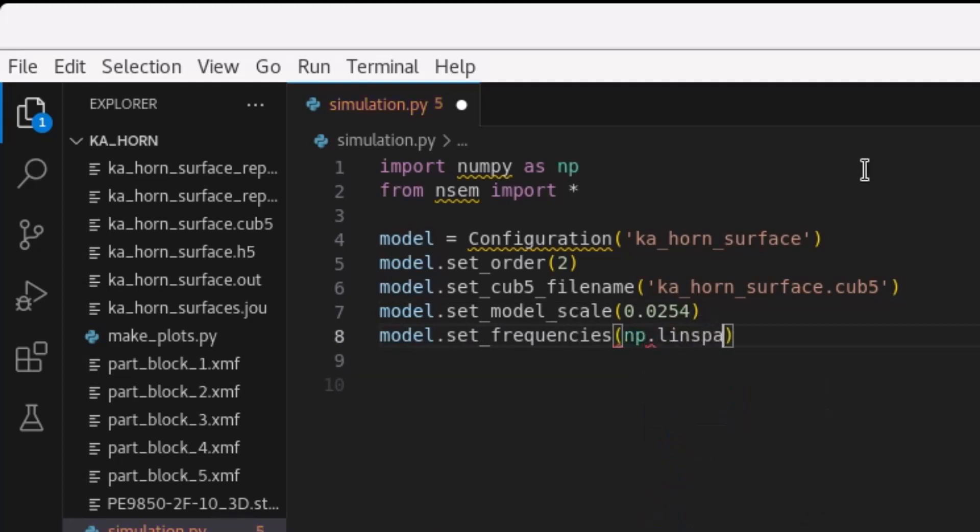When the script is executed, this produces a simulation H5 file that is stored in the working directory.